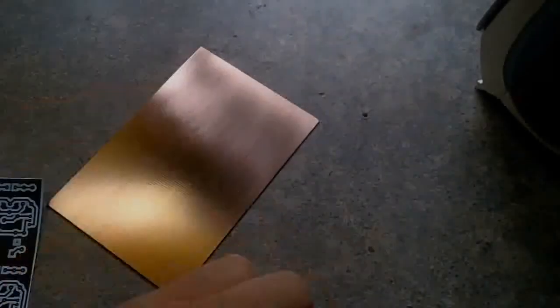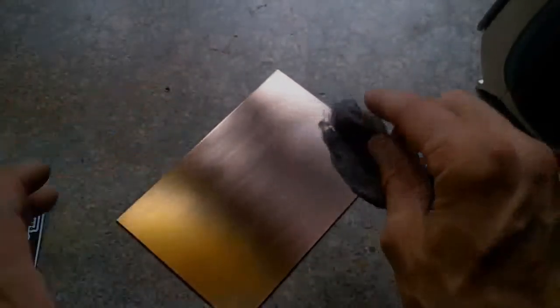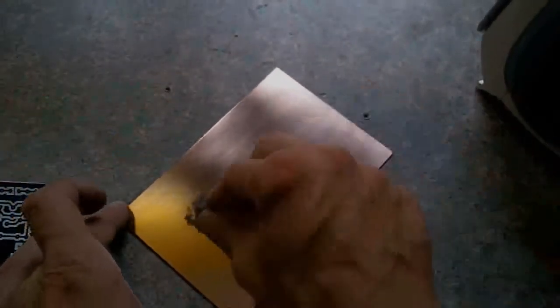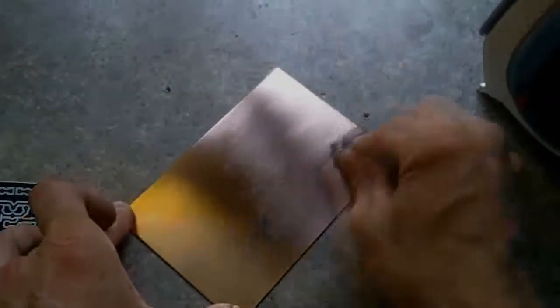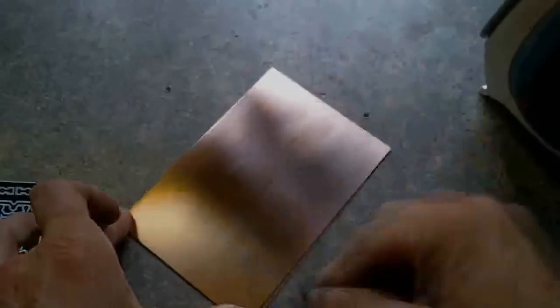Alright, basically all I do to clean this off is I use a little steel wool, and I just give it a nice good rub. Press really hard, make sure you get the edges. Don't touch the board.